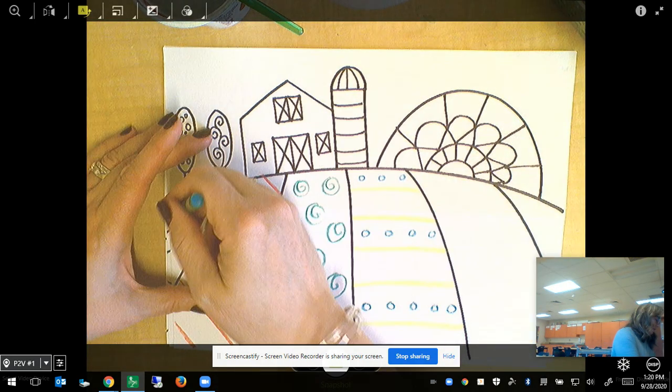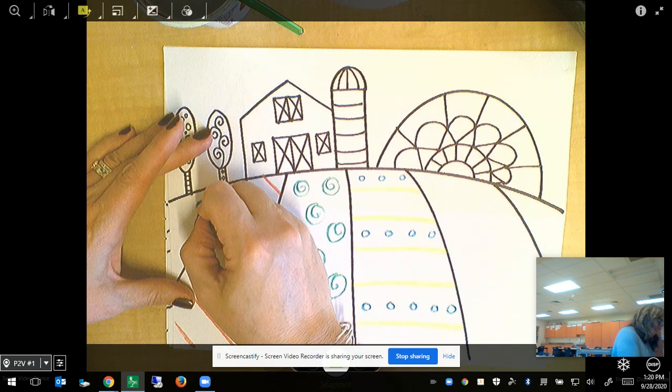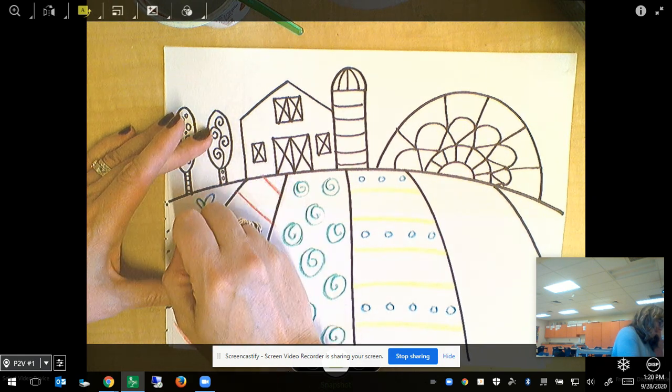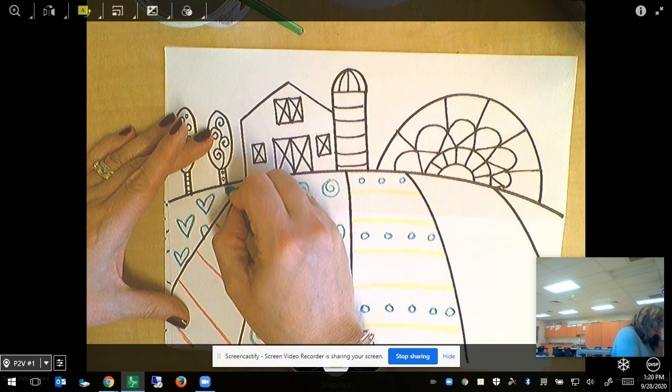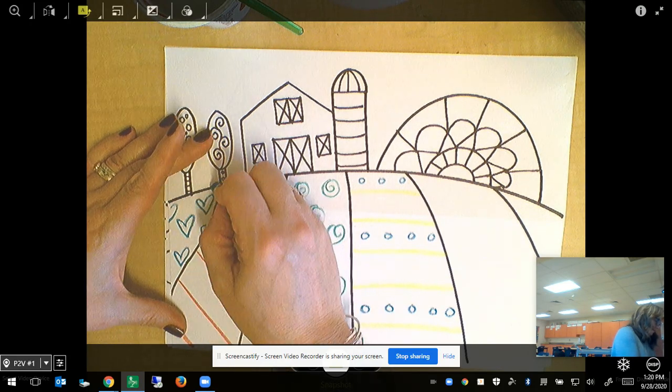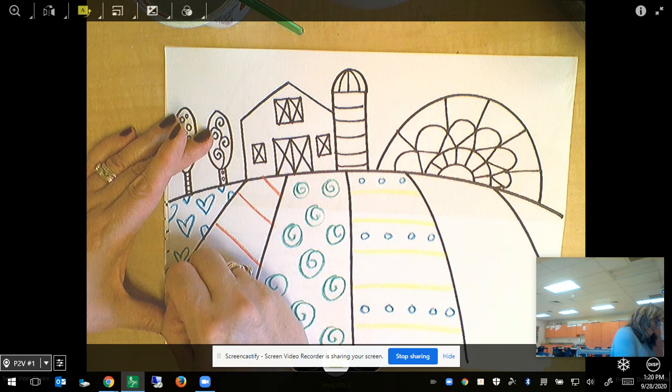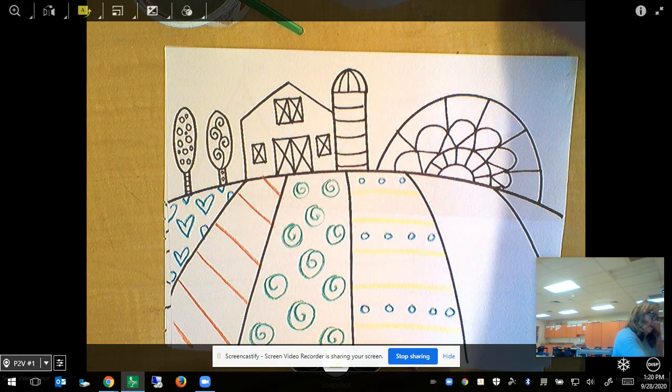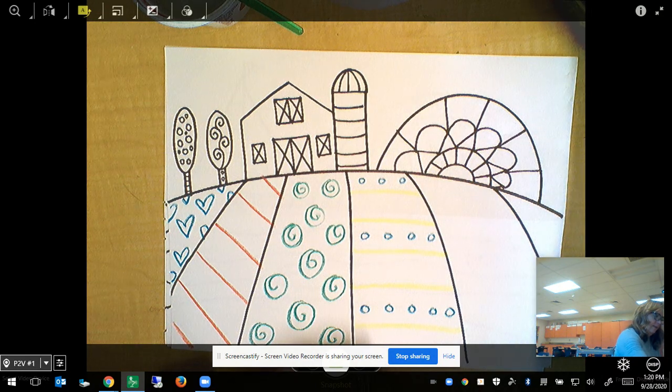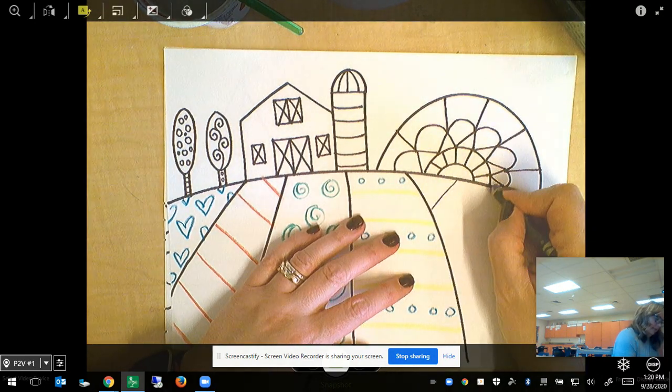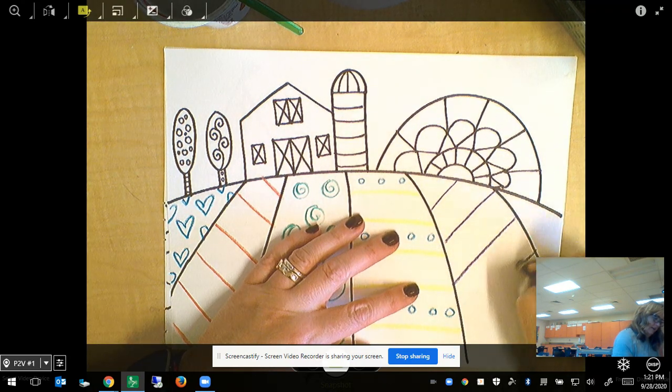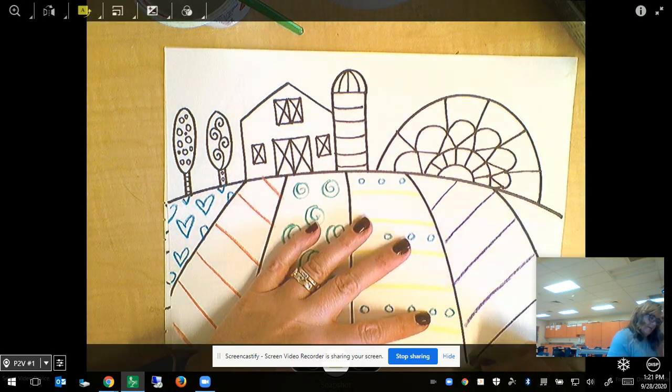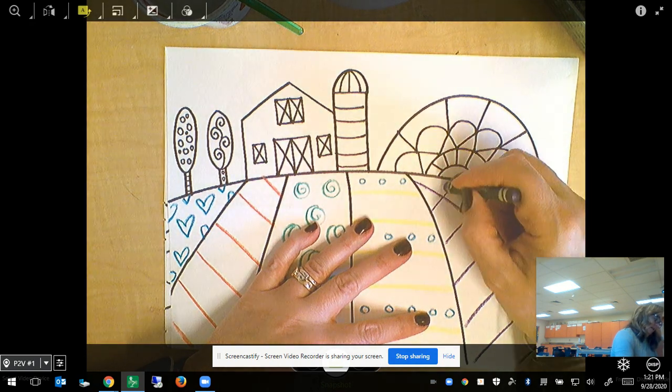You can also add patterns to your sky if you'd like. Maybe over here I want to make a heart pattern. Maybe over here I want there to be like crossed lines, like a diamond shape pattern. I can just repeat that by making diagonal lines and then diagonal lines across.